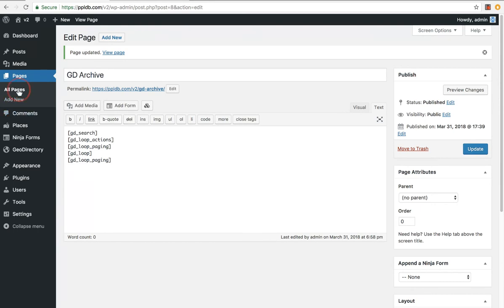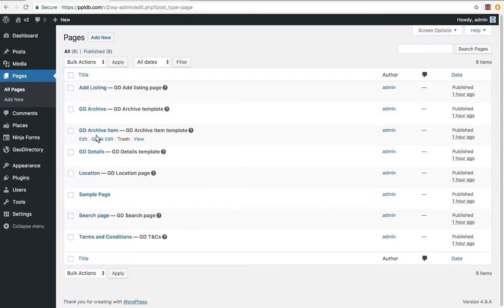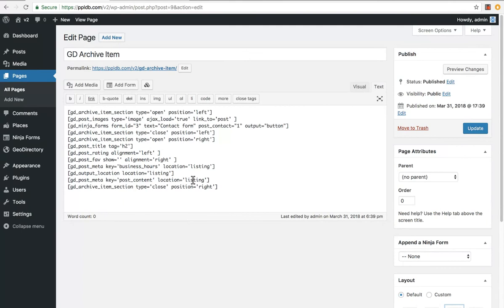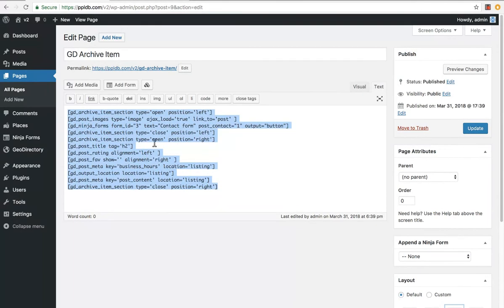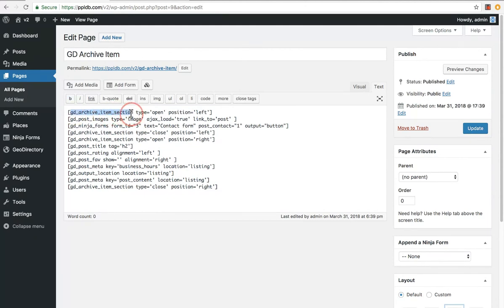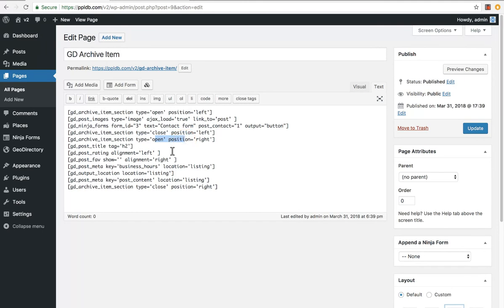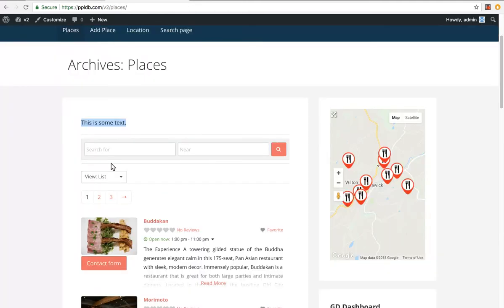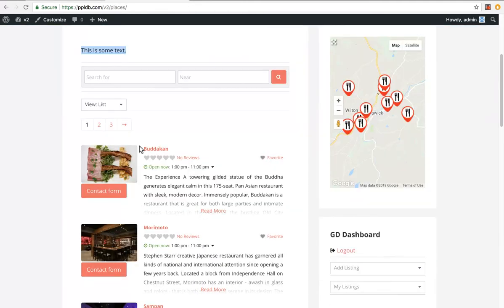And let's go to the archive item. It's just the individual items. You can see this is lots of different shortcodes here. And let's just go through what they are one by one. So you've got the archive item section, this is opening the left section. Then there should be a closing one, that's the closing one, opening one for the right hand side, and the closing one for the right hand side. Basically, this is the left hand side as the image in the contact form, and the right hand side is all this other info.